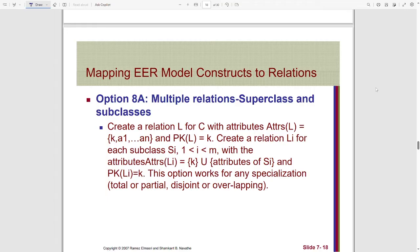Next, we will create a relation or table for each subclass. Those subclasses might have some attributes which will be added on that particular subclass relation. Along with these attributes, the primary key of the superclass will also be added as an attribute of each subclass. These techniques are applicable for all types of constraints, like total or partial, or disjoint or overlapping.